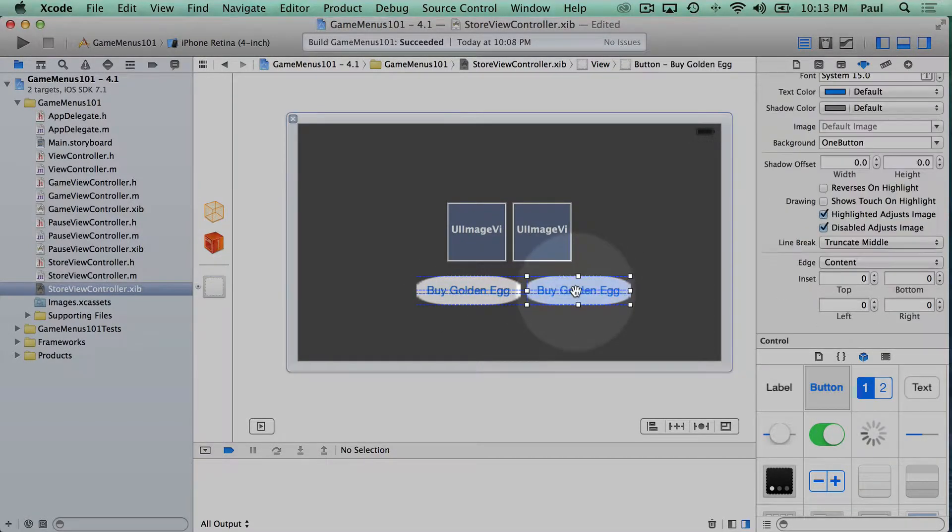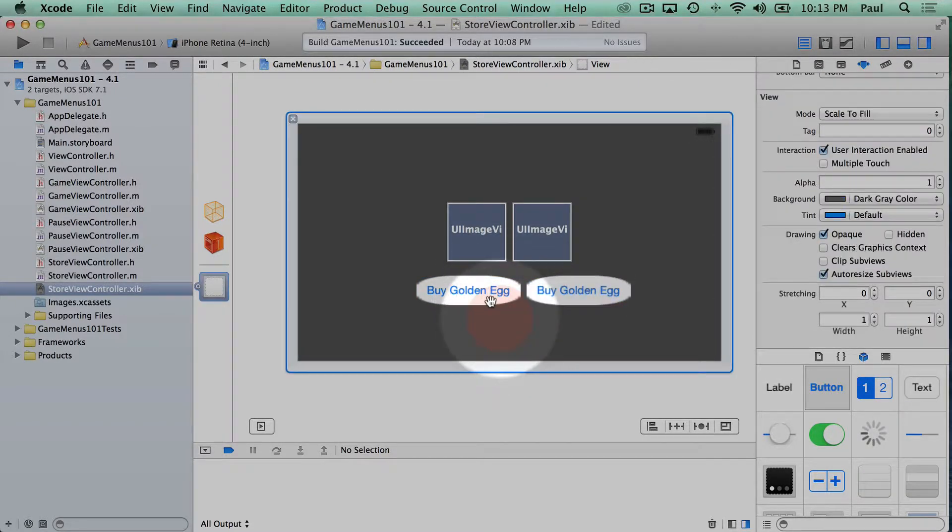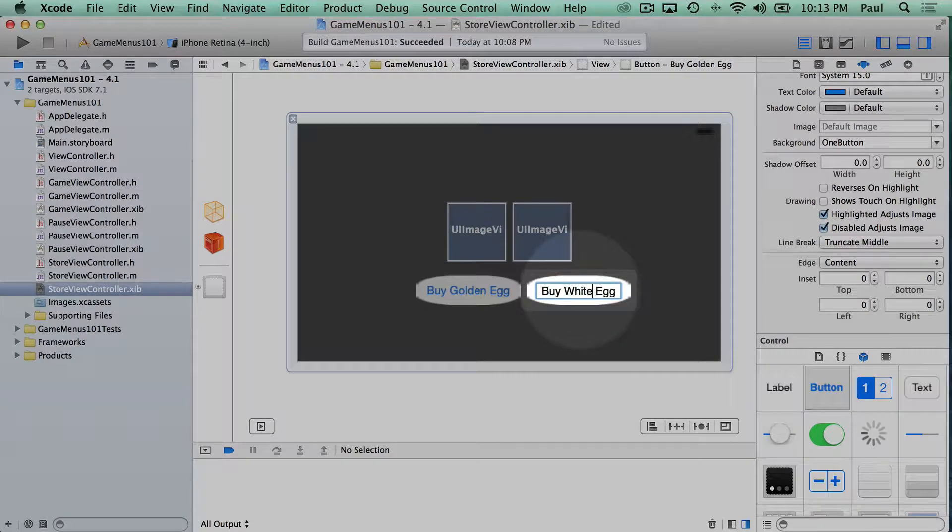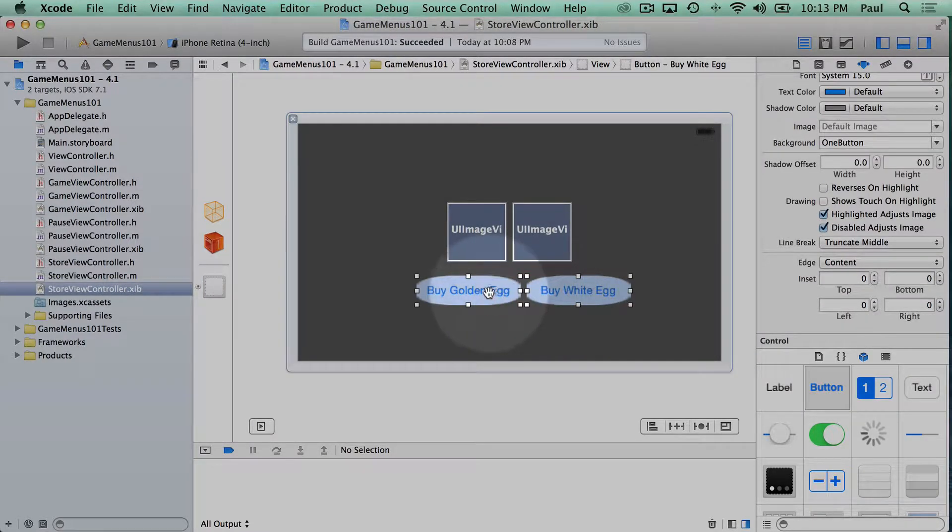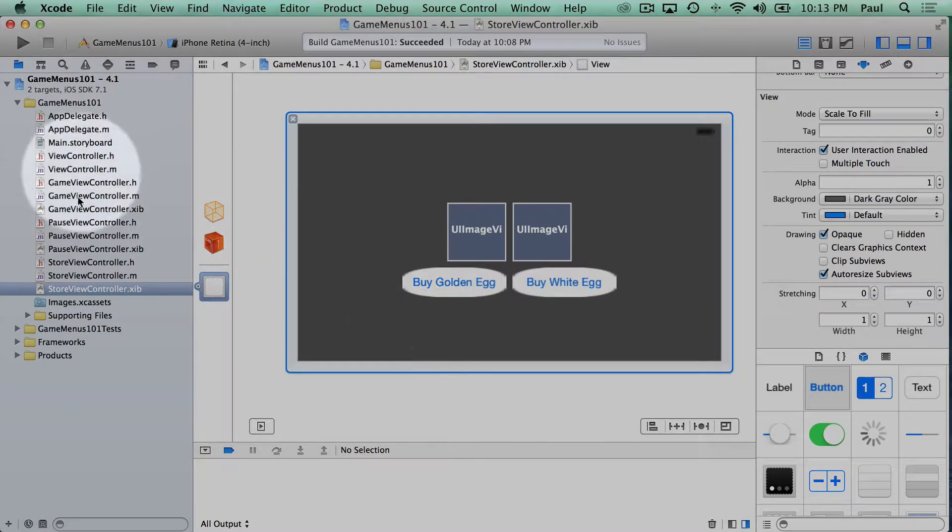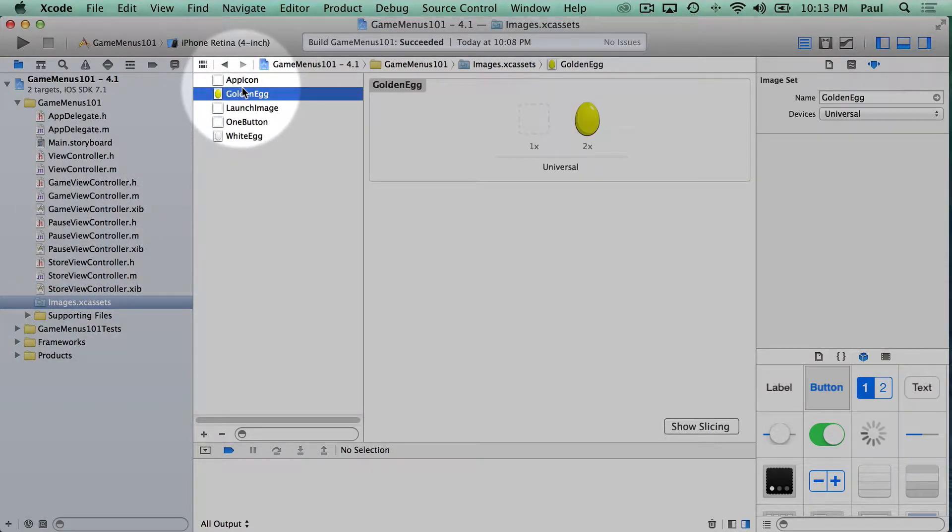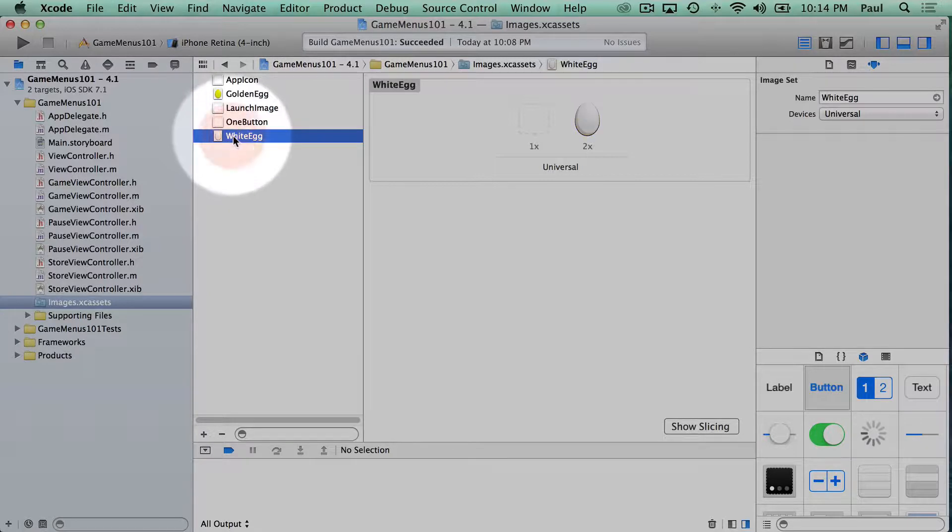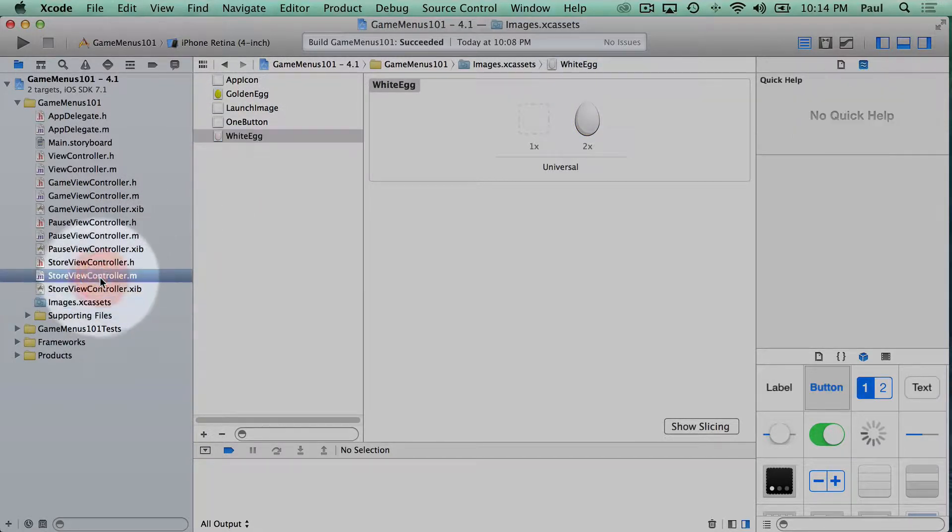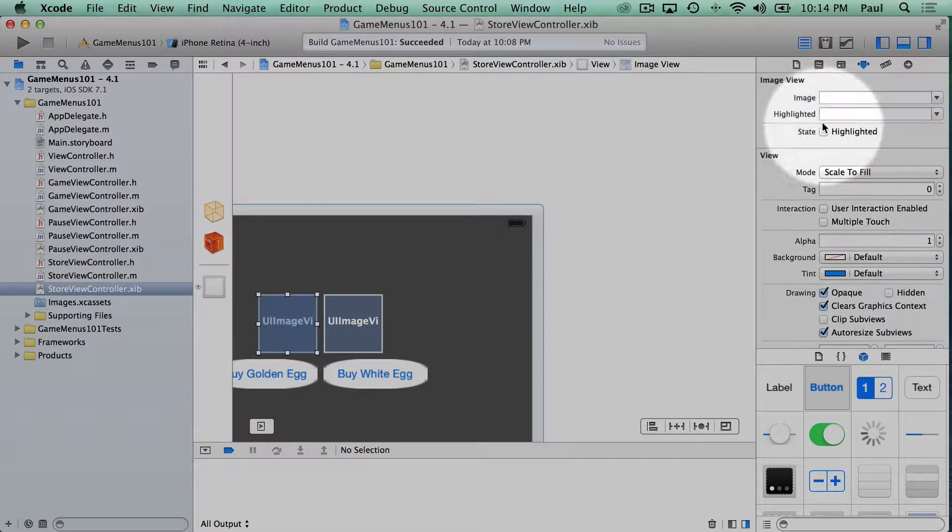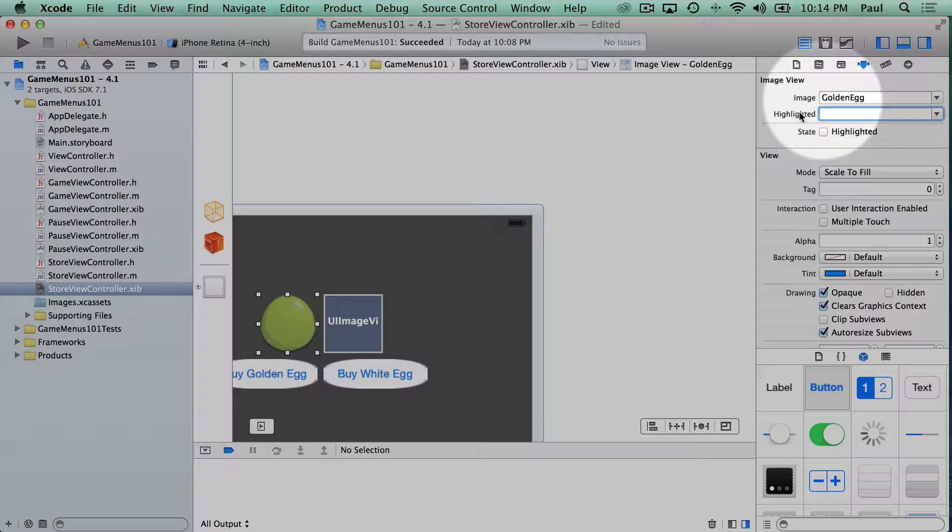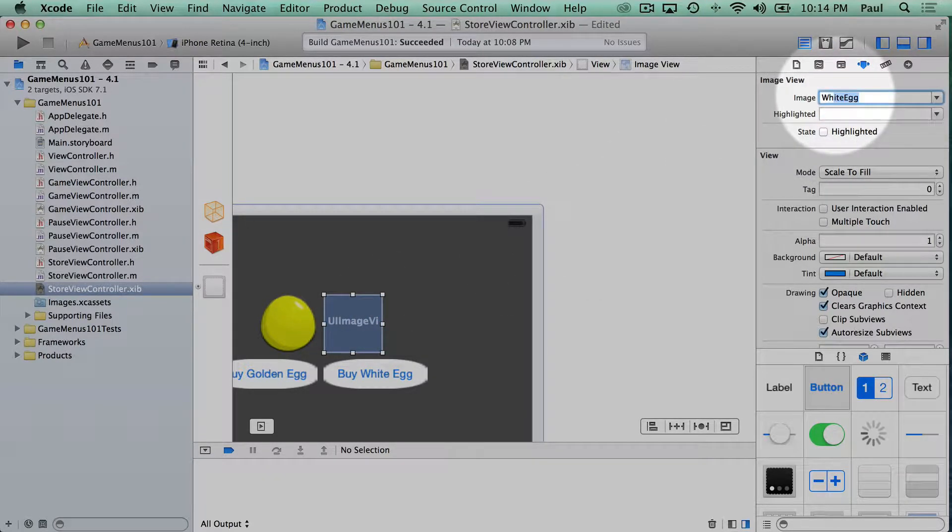We'll make a copy. I'm holding the Alt or the Option key to do that. And now we have two buttons, but I want this one to be the white egg. And so now we finally get to work with those two resources that we dragged into the project in the initial setup. So if you look at the image assets, we have a golden egg and we have a white egg. So with these two assets, we're going to use these in our interface. And I'm just going to assign this one to be our golden egg so it matches the button. And then the other one will be our white egg.